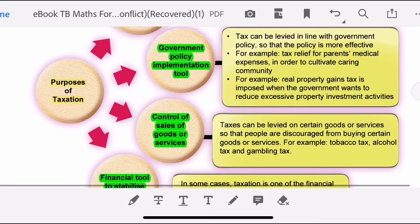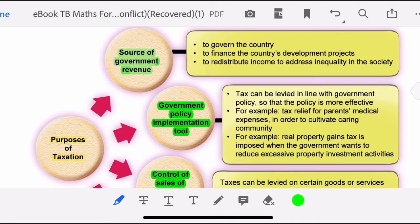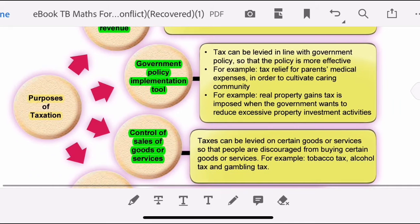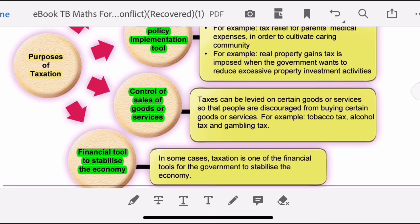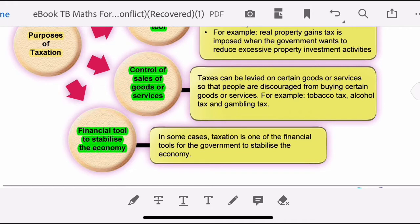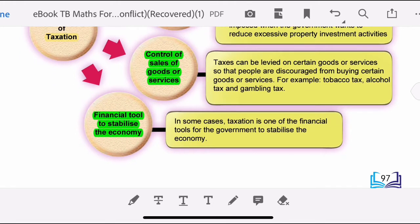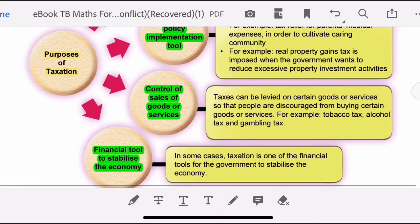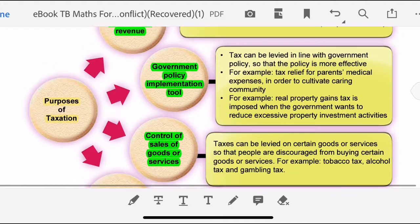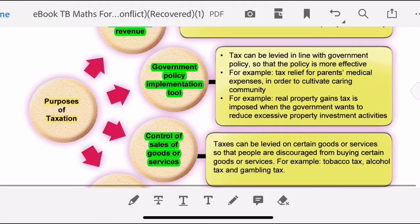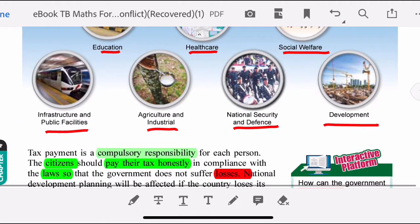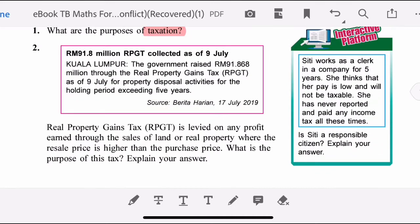There are four important purposes of taxation: source of government revenue, government policy implementation tool, control of sales of goods and services, and financial tools to stabilize the economy. Please remember these four purposes.